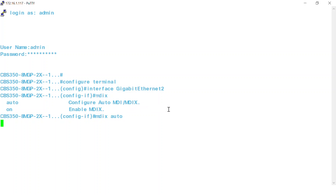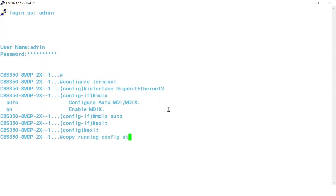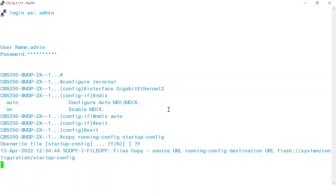You'll want to save the configuration on the switch so the feature will stay enabled after a reboot. To do this, enter exit from the switch interface mode and then exit from the global configuration mode. Once that's done, type the command copy running-config startup-config and press Enter. Choose Yes to save the configuration by typing Y and press Enter.